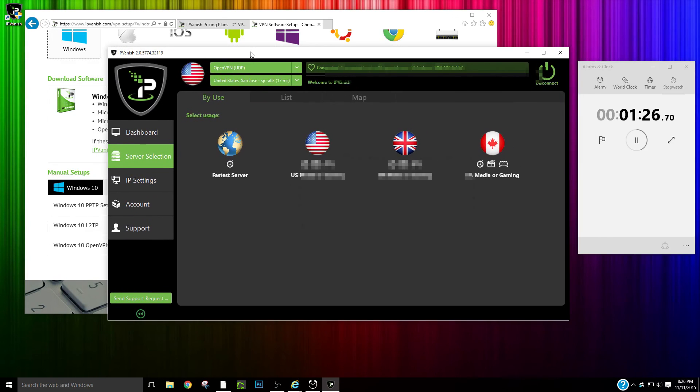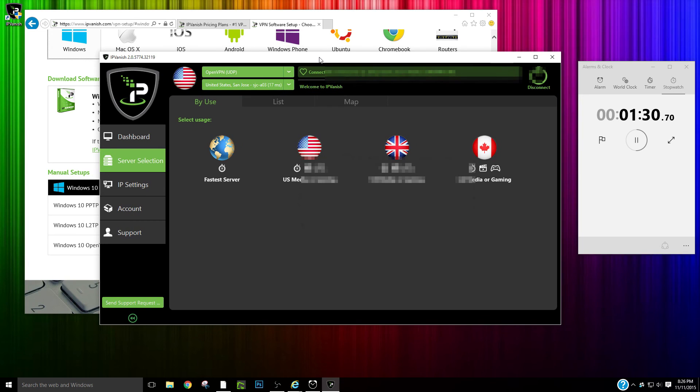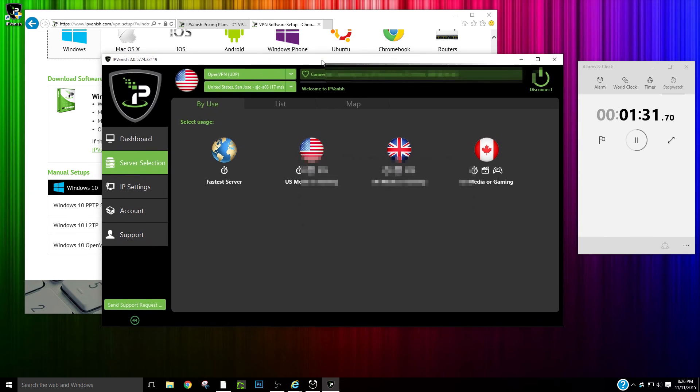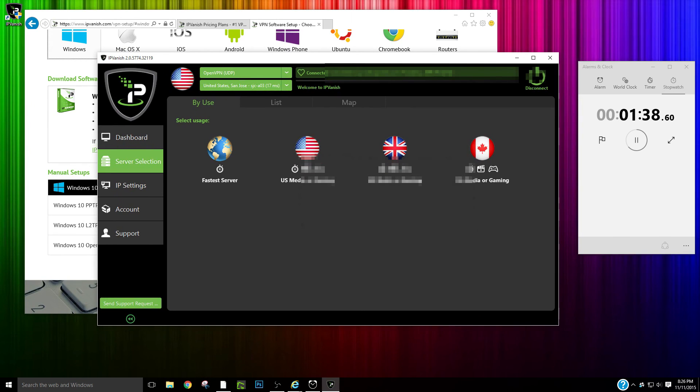If you have any questions, come on over to best10vpn.com or you can participate in the active community. Check out our other VPN reviews. Thanks for watching. See you later.